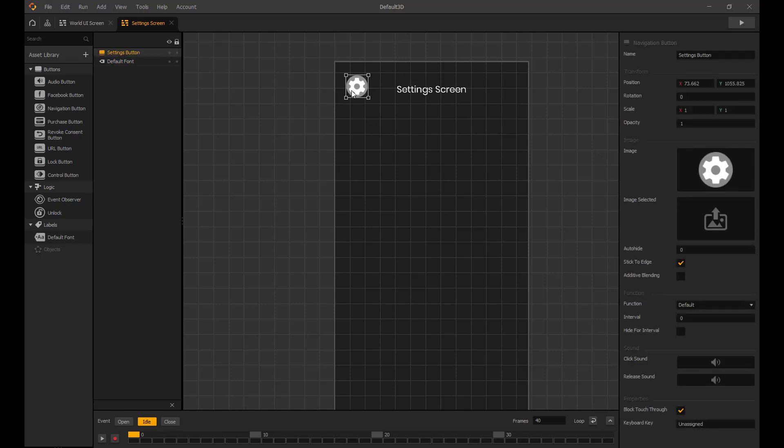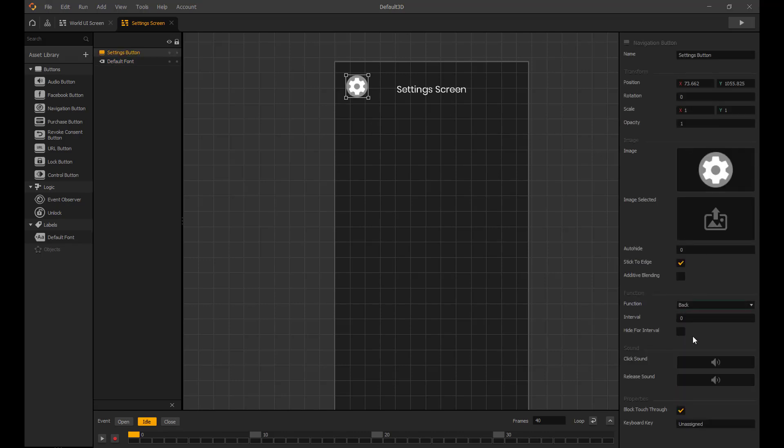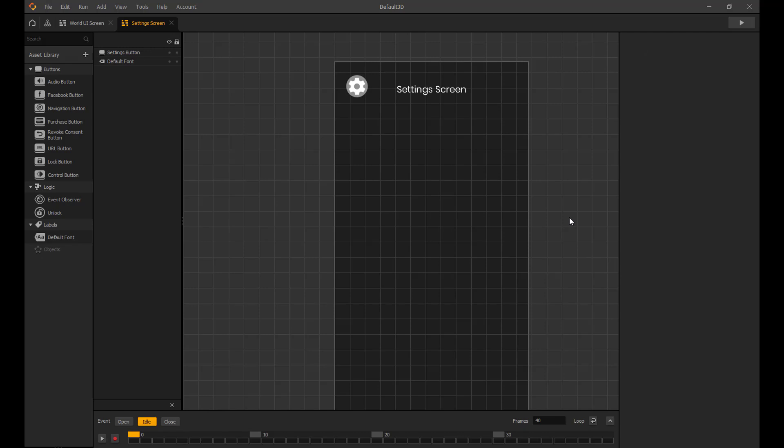Now click on the settings buttons and in the function settings set it to back. This allows players to get back to their game after pressing.